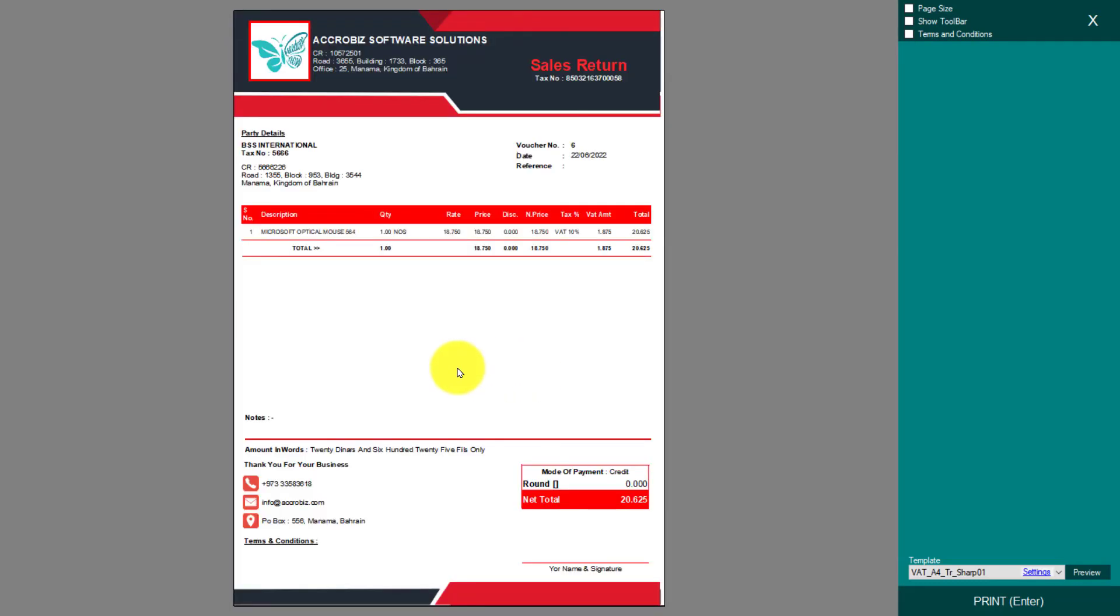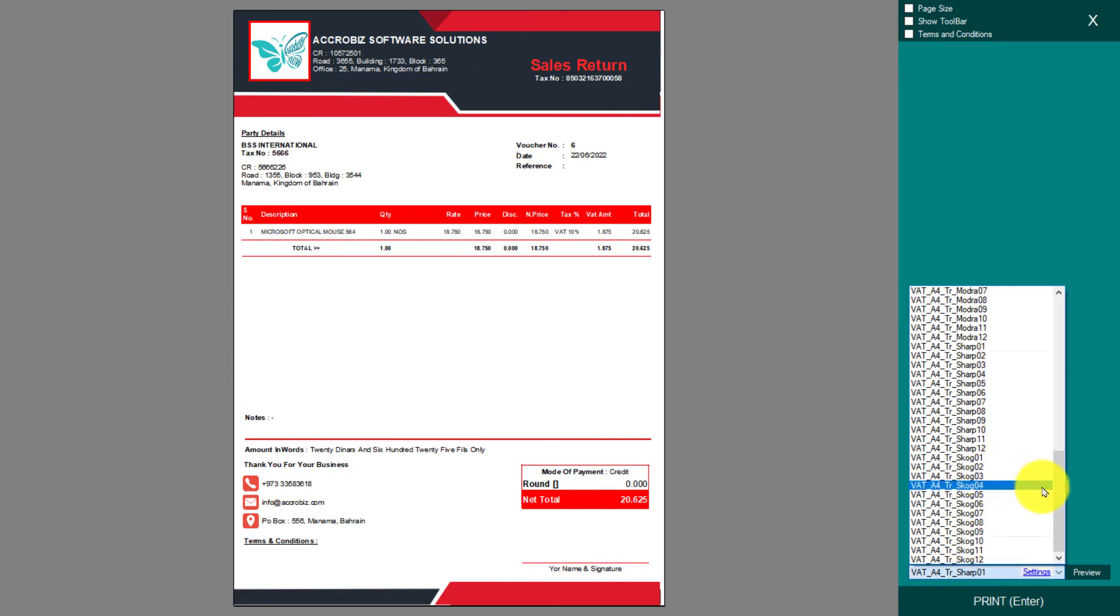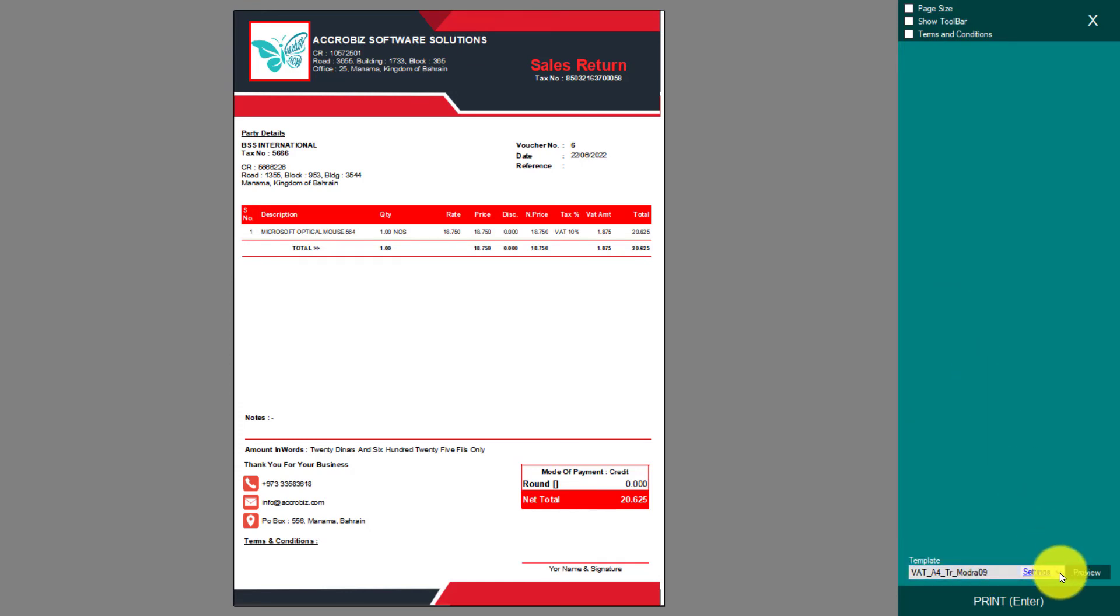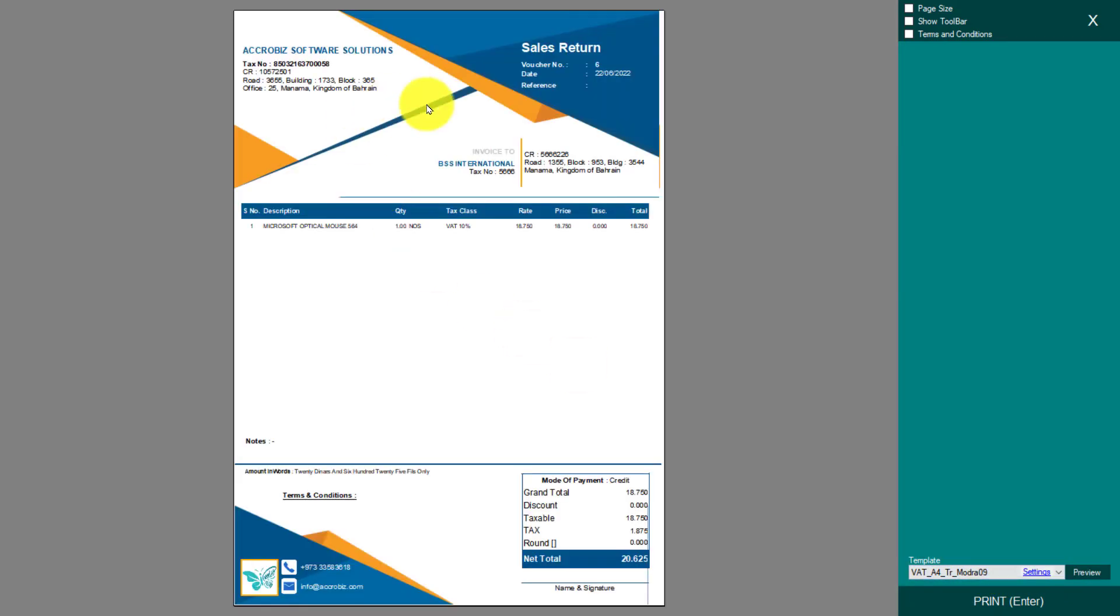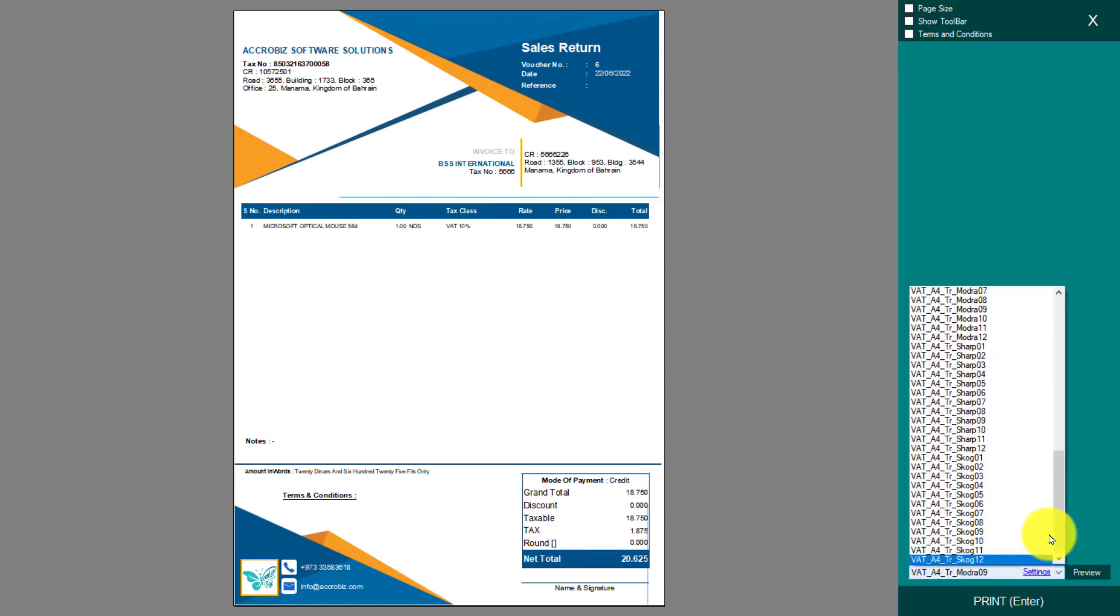You can give the printout to your customer. There are lots of design templates. Before printing, you can also select from the printing templates—lots of templates will be here, and you can customize the templates also.